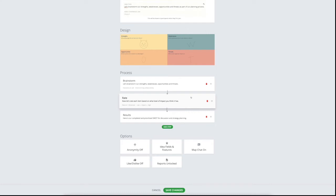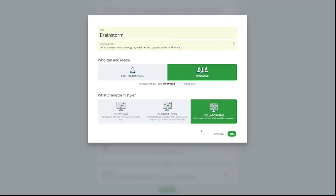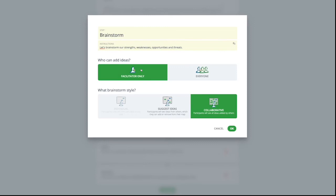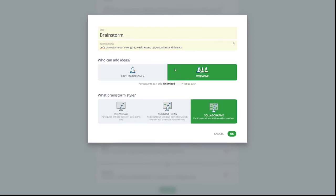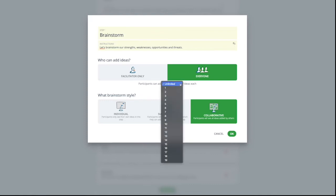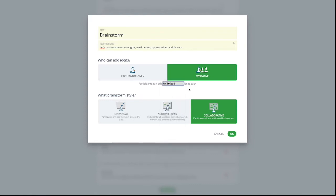Let's just say all we need is the brainstorm and rating steps. We'll take a look at how each step can be further customized. So for the brainstorming step, you can add some basic instructions or prompts for your participants to brainstorm. You can then choose to have a directed brainstorm where only you as the facilitator add ideas. Otherwise, you can have everyone add ideas and set the limit for ideas under this dropdown.